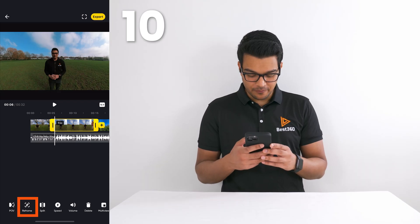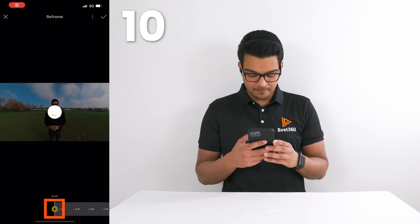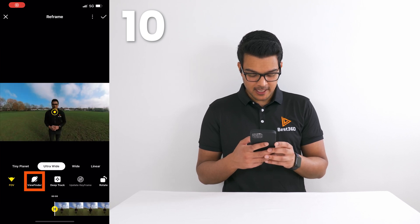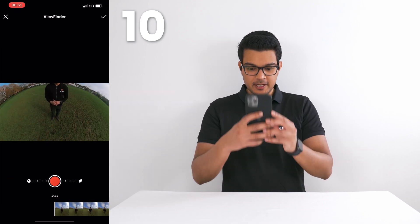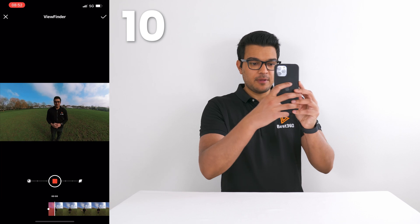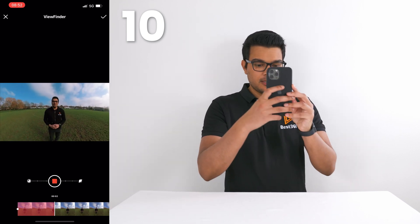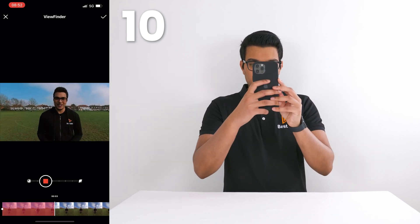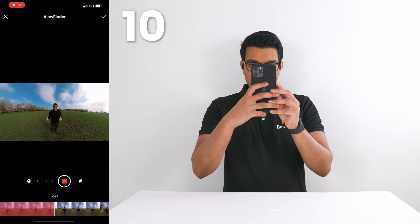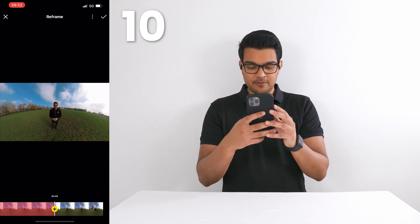Another way to reframe your video is to tap reframe. Add a keyframe. Tap viewfinder. Tap record and move your phone around to reframe. Swipe left to zoom in and swipe right to zoom out. Tap the tick to confirm.